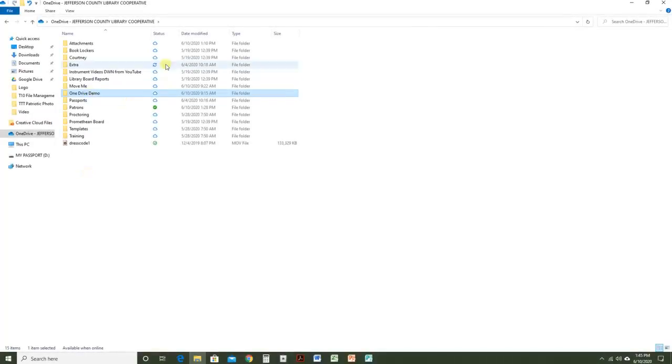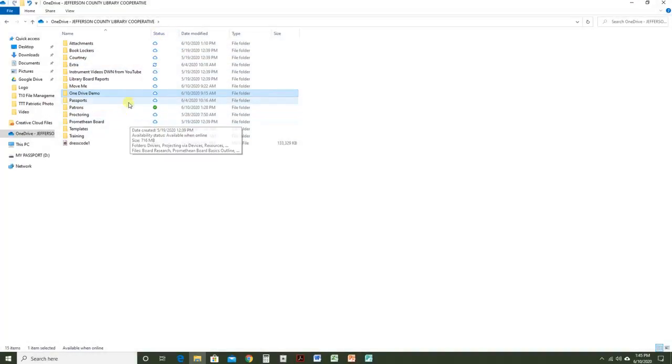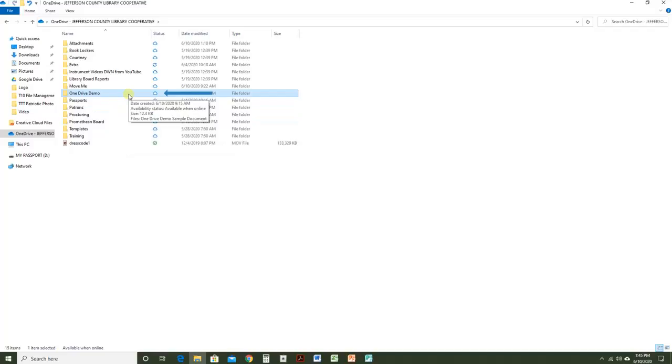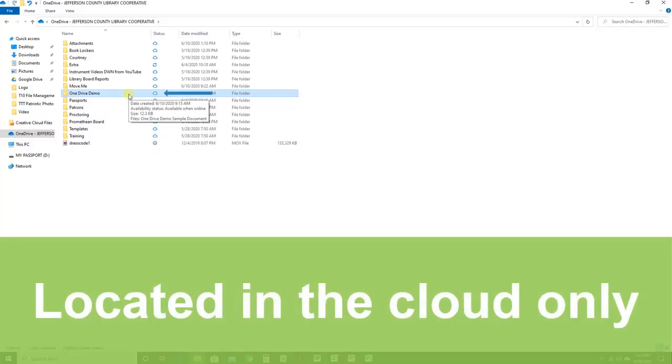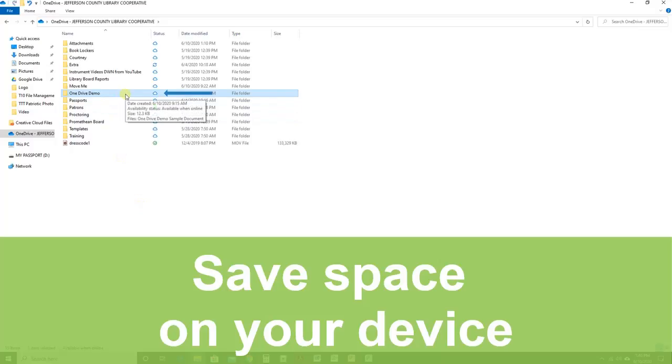You can see the status of your files in the Status column. The cloud icon represents that the folder or file is online access only. You have to have an internet connection to open the file. But it also means you save space on your device because it's only in the cloud.